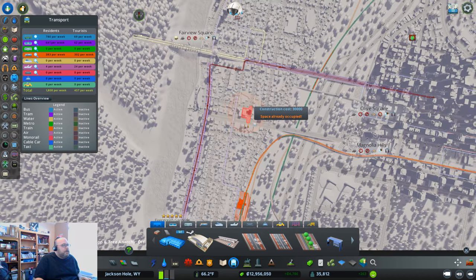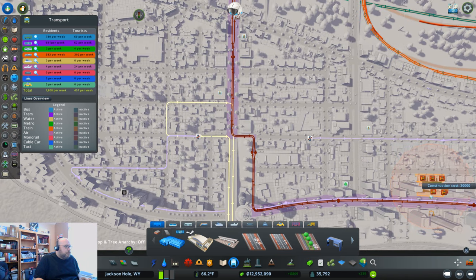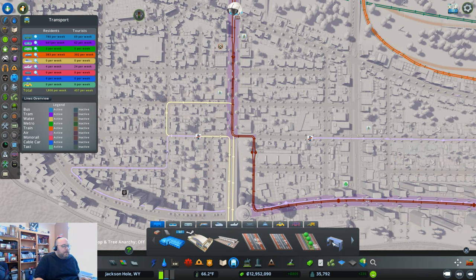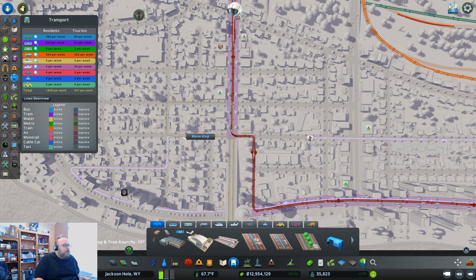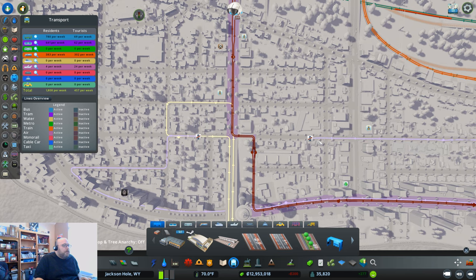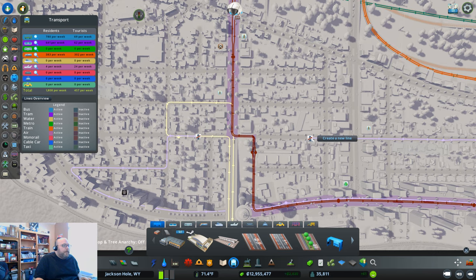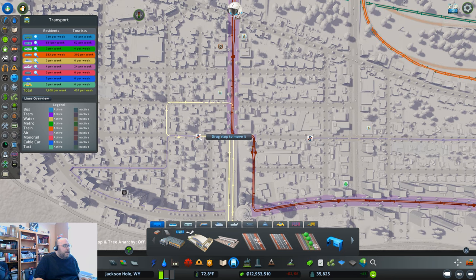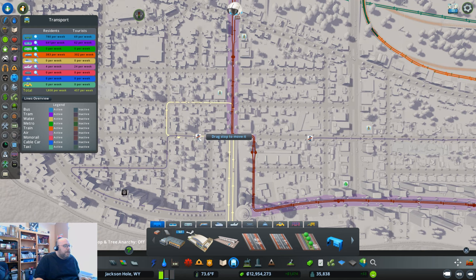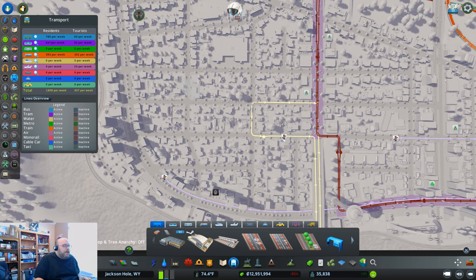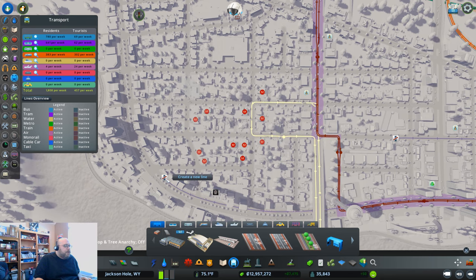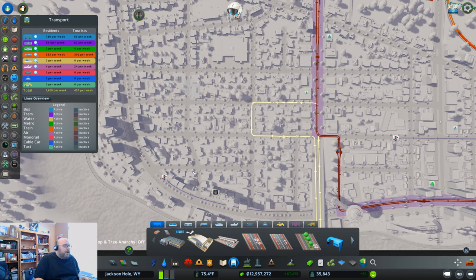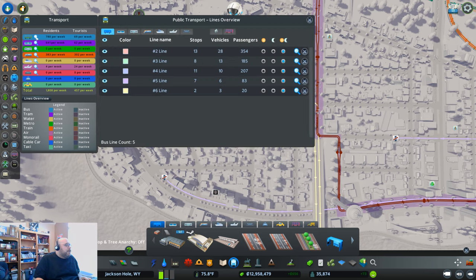Looks like we got a non-functioning bus station here. Let's take a look at that. The bus station goes to there. I can't... Why can't I continue this line?